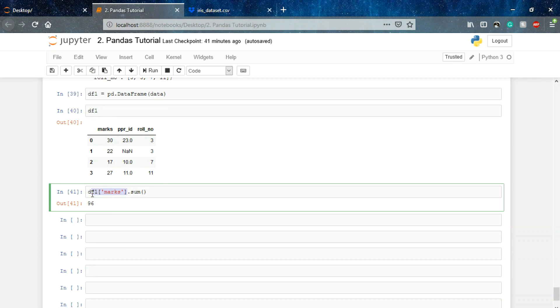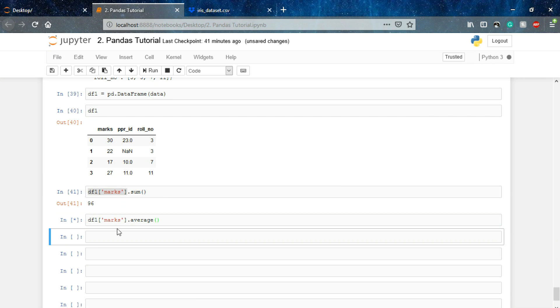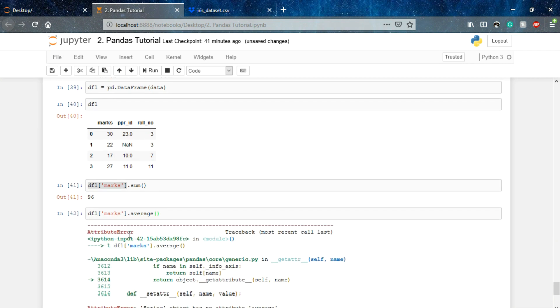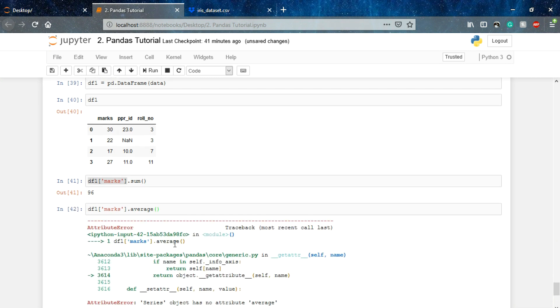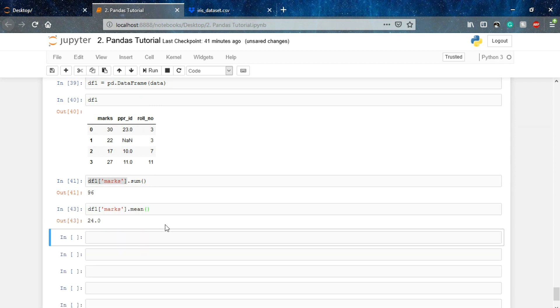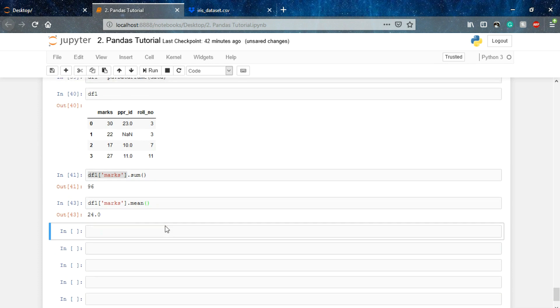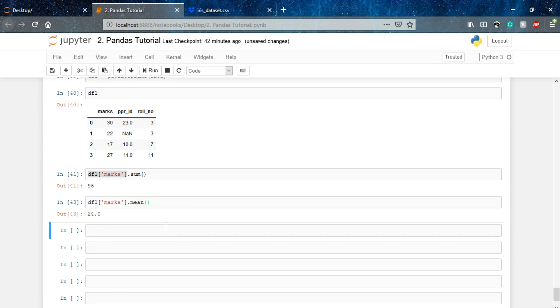Now what if I want to calculate the average marks my class has scored? For that I'll simply use mean function. So this is the mean marks, that is the average marks my class has scored.